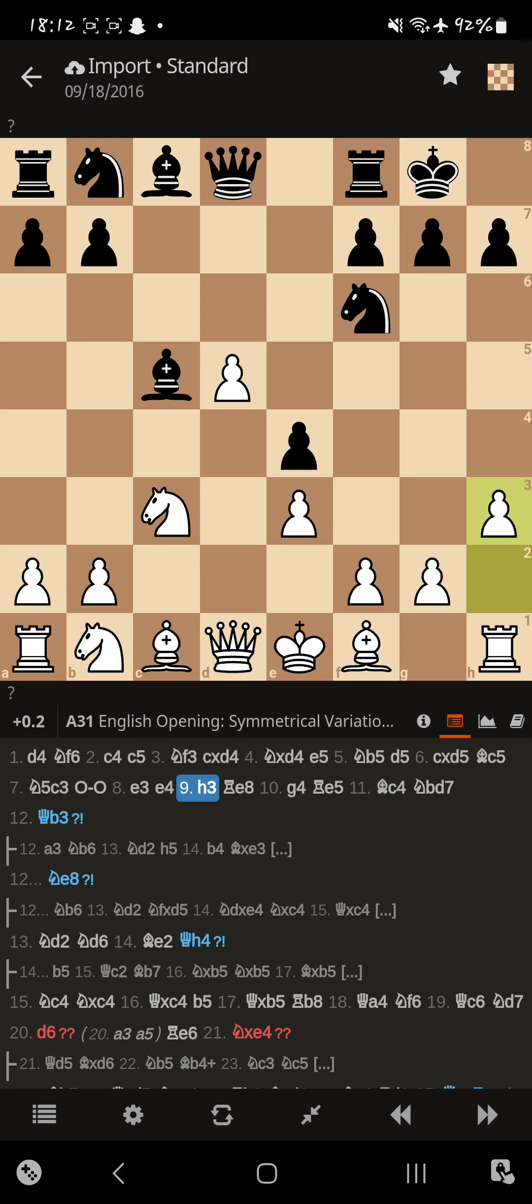Magnus is like, h3. I want to stop any knight or bishop to g4 ideas. And Buddy's like, alright, well, I'm going to defend my pawn.